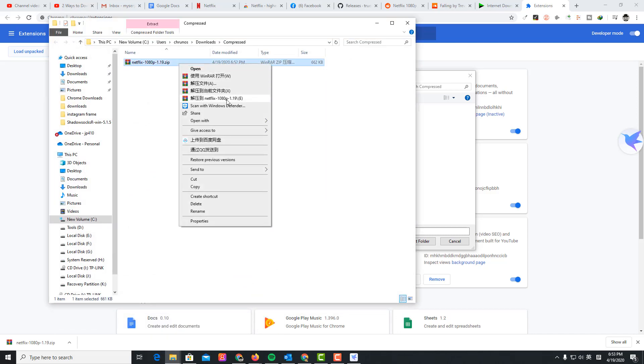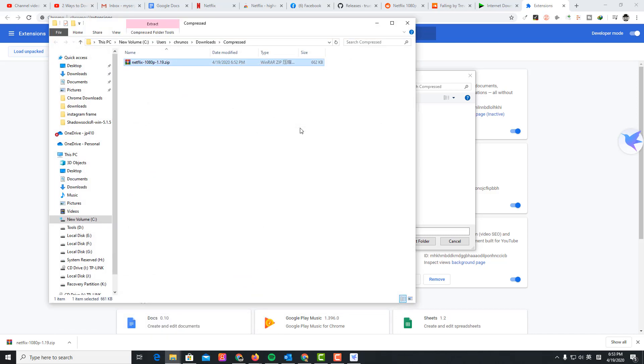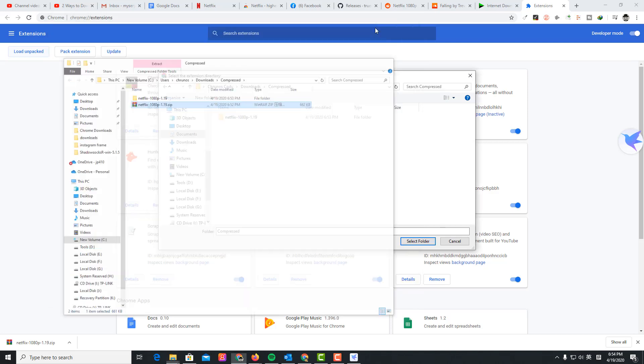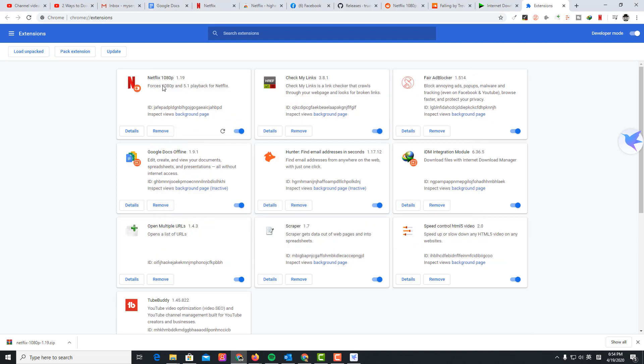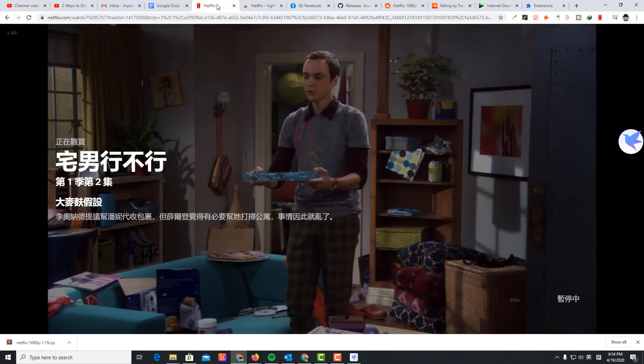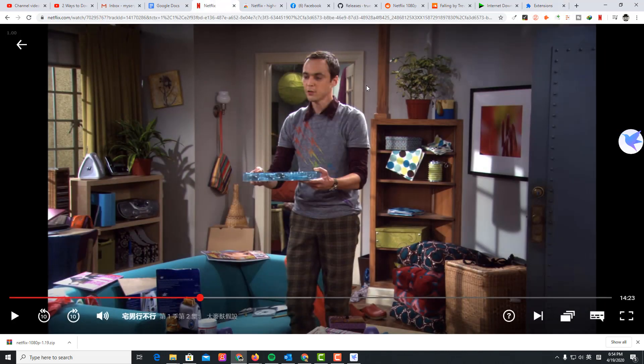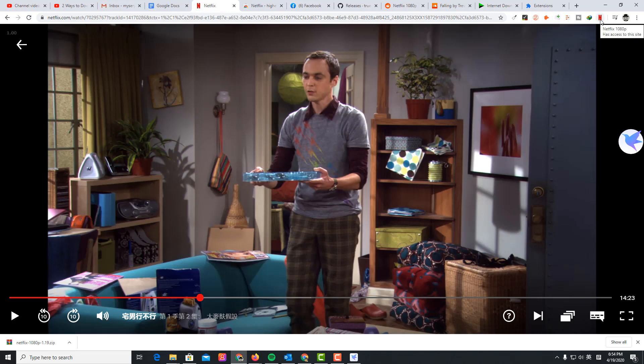Alright, you select this folder. The extension is installed. Just go to Netflix.